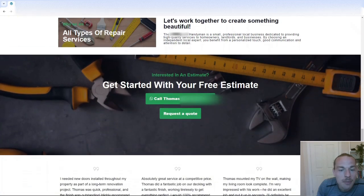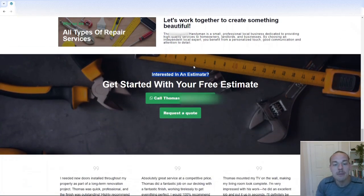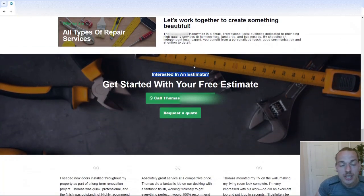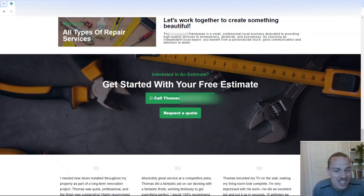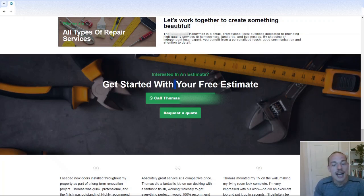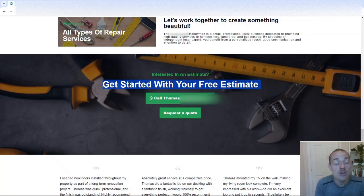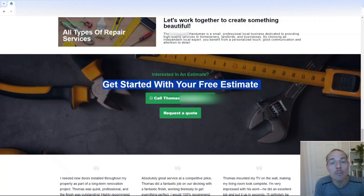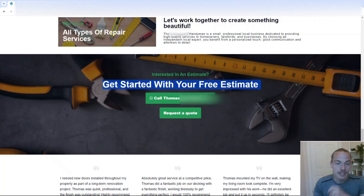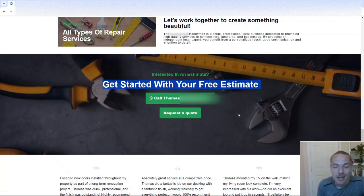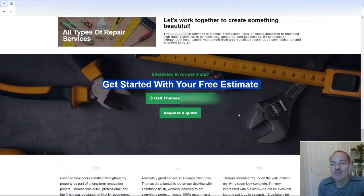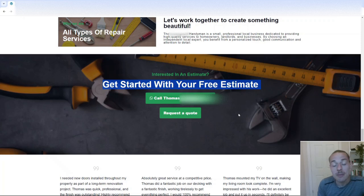And then at the bottom here, this should be much bigger, and I'd change it as well. So I'd probably remove one of these headlines because it's kind of two headlines. And I would literally just put something like, get started with your free, no-risk or no-obligation quotation or estimate. And again, you've got the call and request a quote.